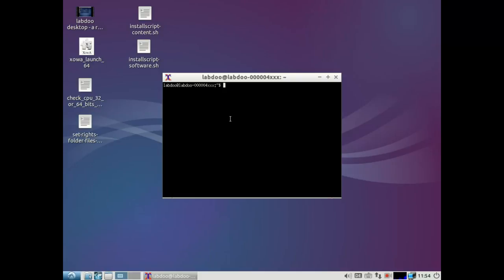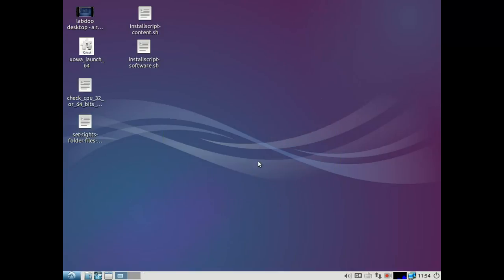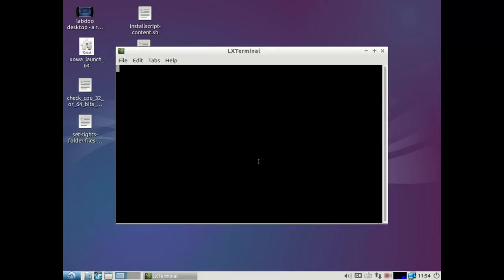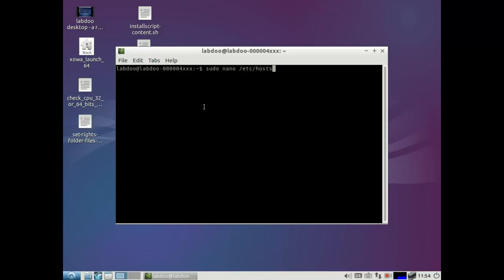You can open the terminal by menu or press at the same time on the keyboard Ctrl, Alt and T. Then, please type sudo nano /etc/hosts. Enter.